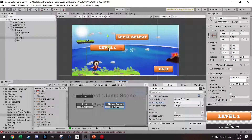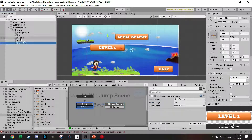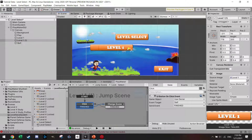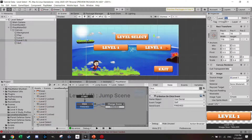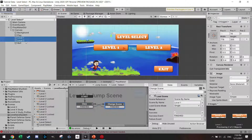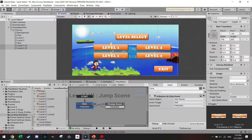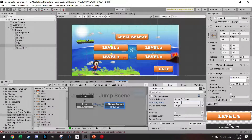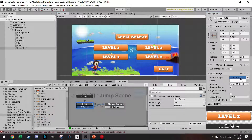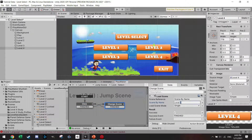Level one is available from the start. Duplicate that button and create level two — drag in the level two picture and set the scene to level two. Select both, duplicate again for level three and level four. Make sure each button has the correct picture and the scene change points to the correct level name. Now you have a basic setup to select your levels.